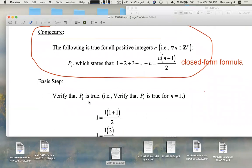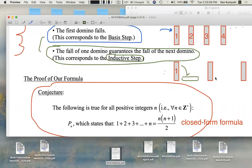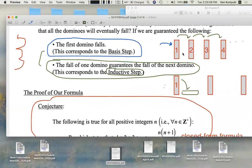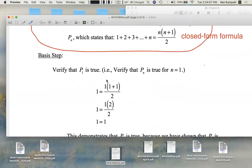First of all, don't forget the basis step. We have to verify that domino one falls. We need to show that domino one falls. We need to show that P of one is true. Verify that proposition P of one is true. That is, show that this is true — verify it's true in the case where n equals one.